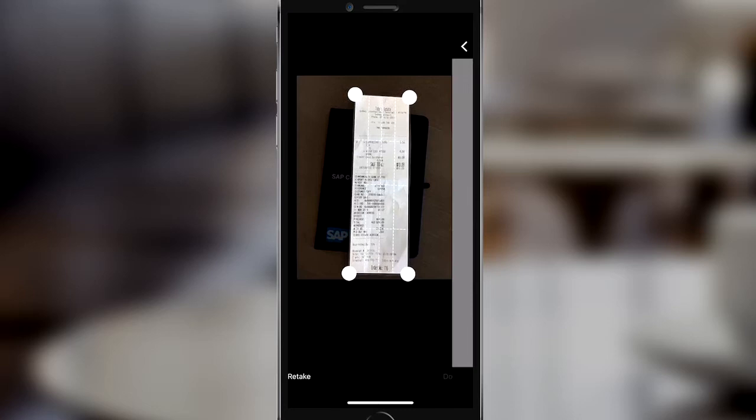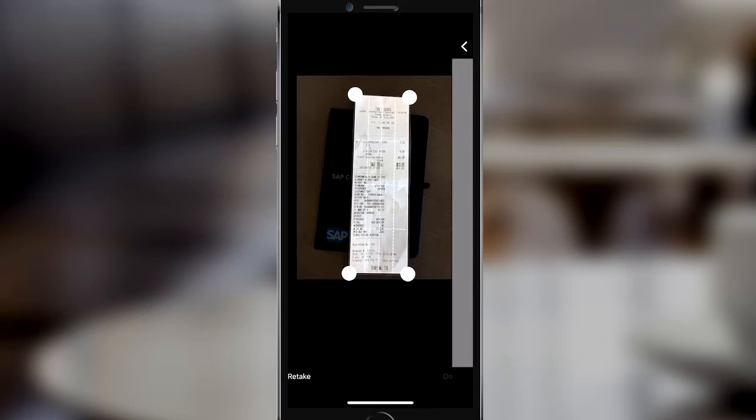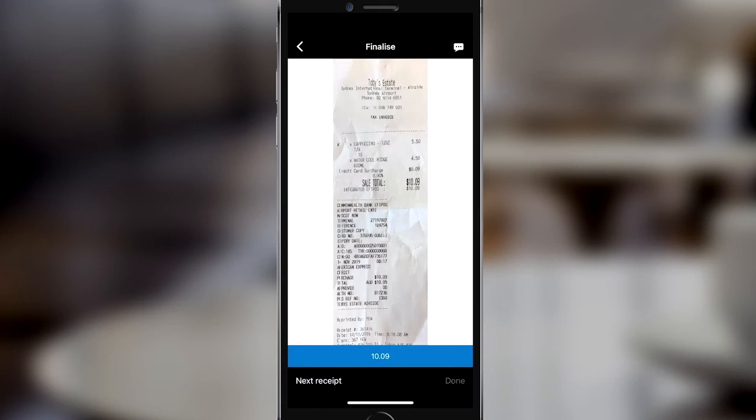Say I'm on a business trip and I've just ordered myself a cup of coffee. What I do is get my Concur app out and snap the photo of my receipt. As you can see, as soon as I snap the image within the app, Concur will automatically crop the receipt and check with me to confirm the total amount is correct. In this case it's perfect, so I'll confirm and hit done.